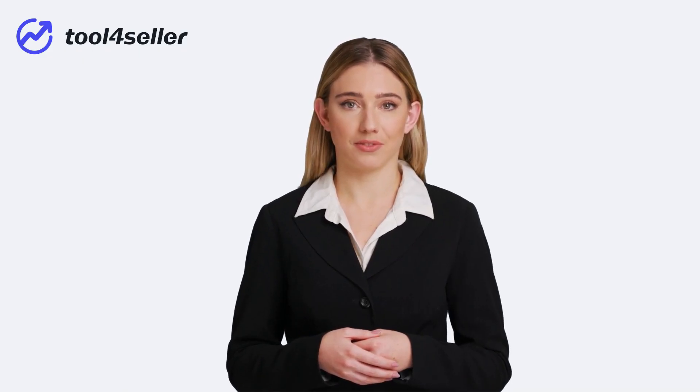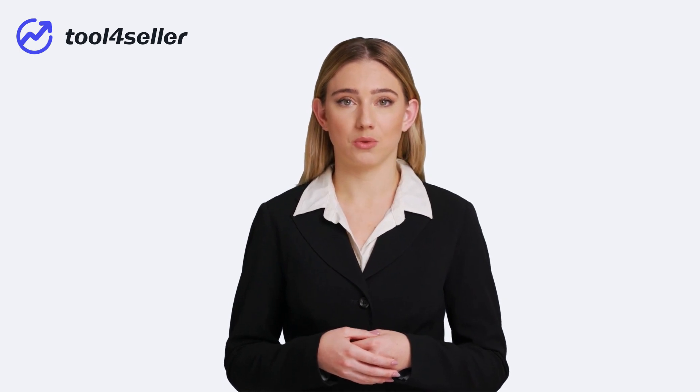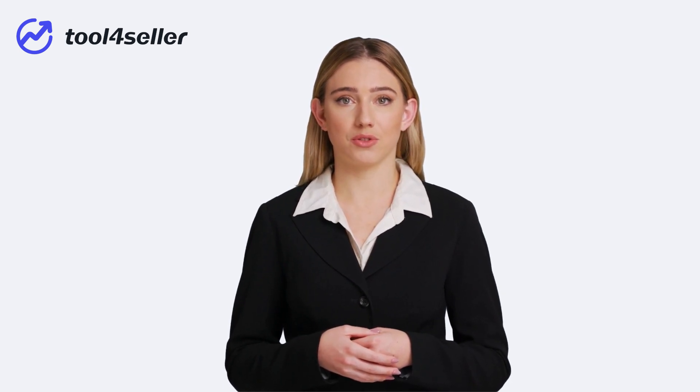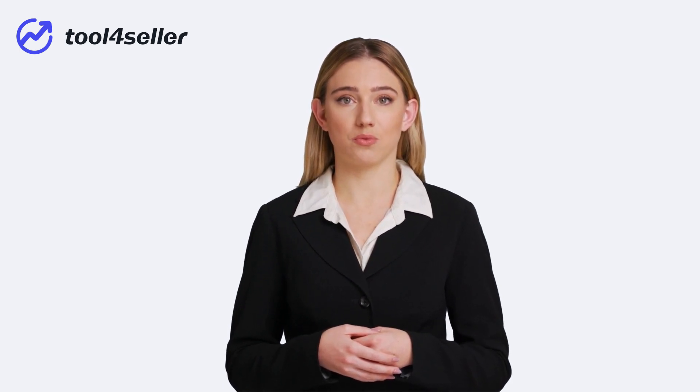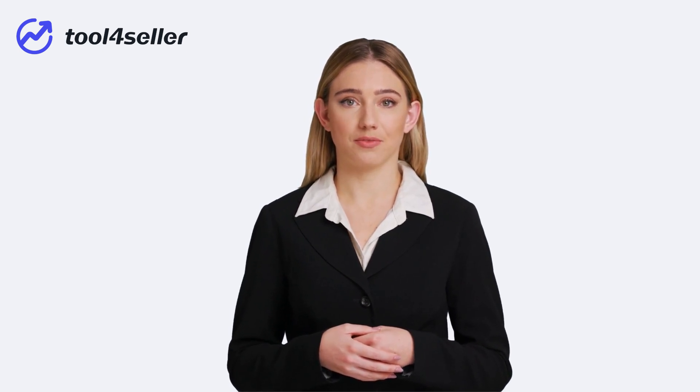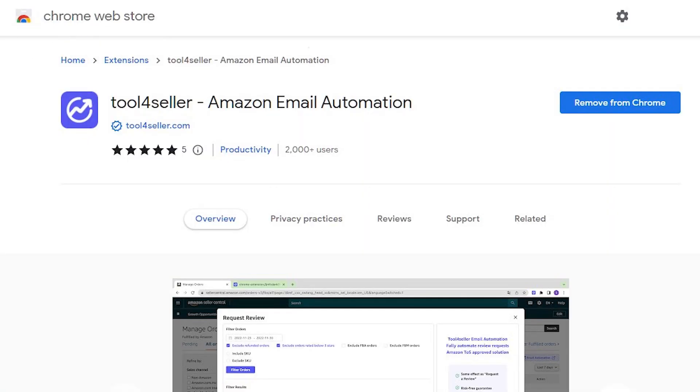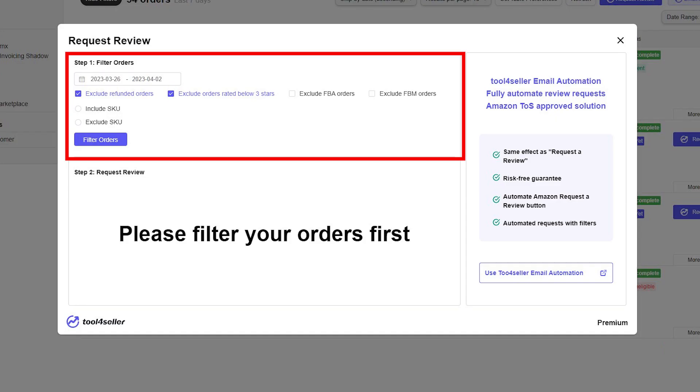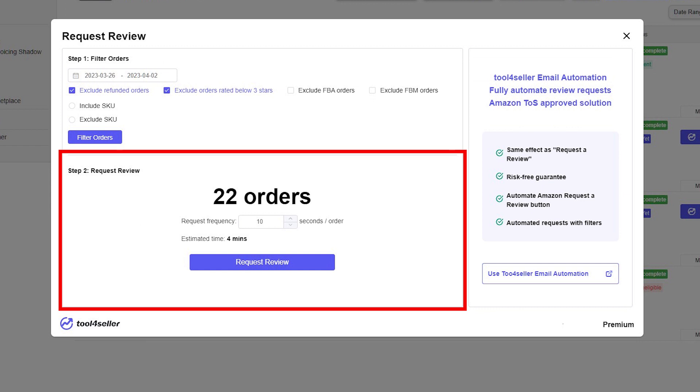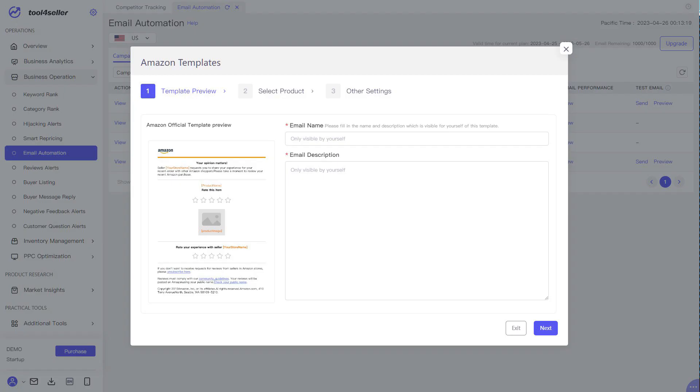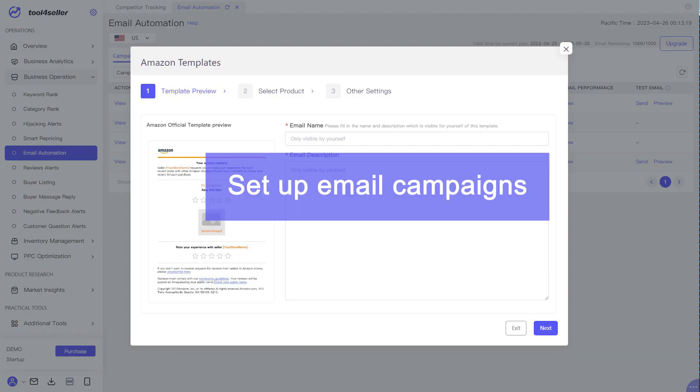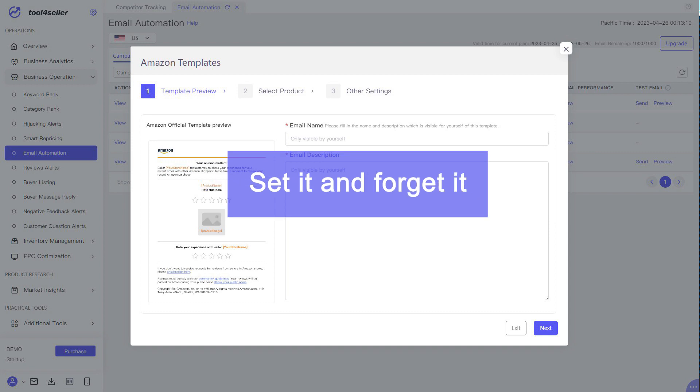From optimizing PPC campaigns to managing Amazon inventory, you can pretty much allow Tool4Seller to do the heavy legwork for you. Now you can quit the manual request process and save time to focus on more critical things. Get Tool4Seller email automation extension. Go to Seller Central. All you need to do is to filter orders based on your needs. Request reviews in one click. And then Tool4Seller will take care of the rest. You can fully automate this process by setting up email campaigns on Tool4Seller web version so you can just set it and forget it.